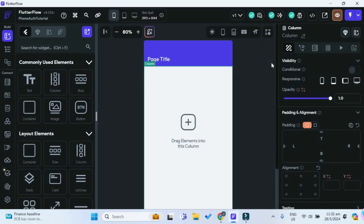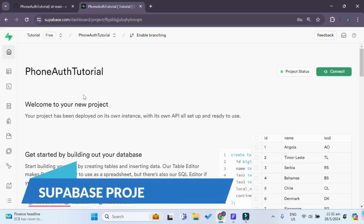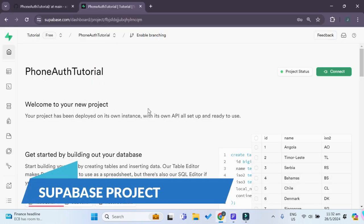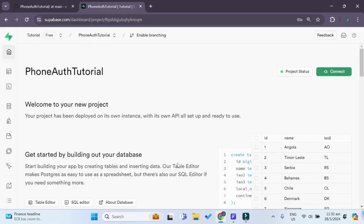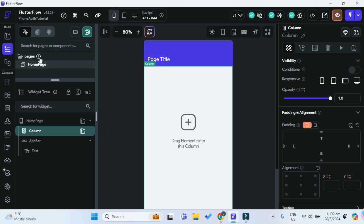All you need to have is just a simple base FlutterFlow project, which I have over here, as well as a base Supabase project already set up. Moving back into FlutterFlow, let's create our authentication pages first.